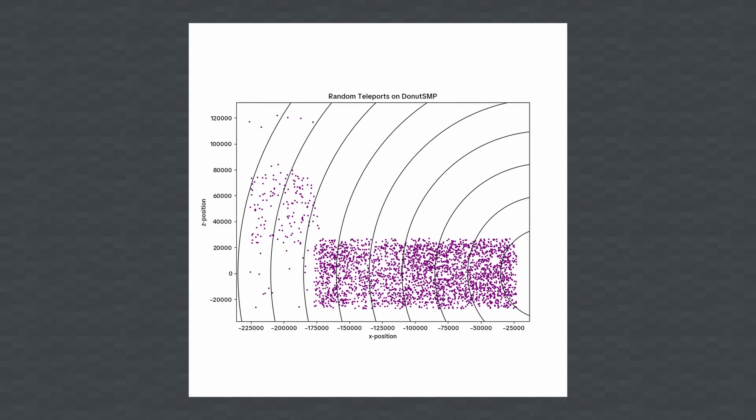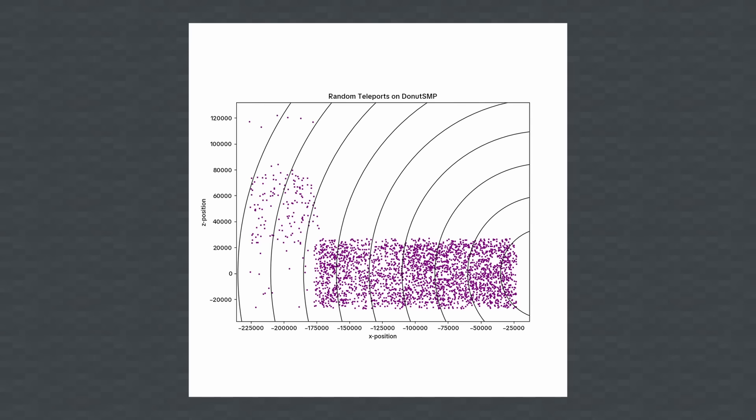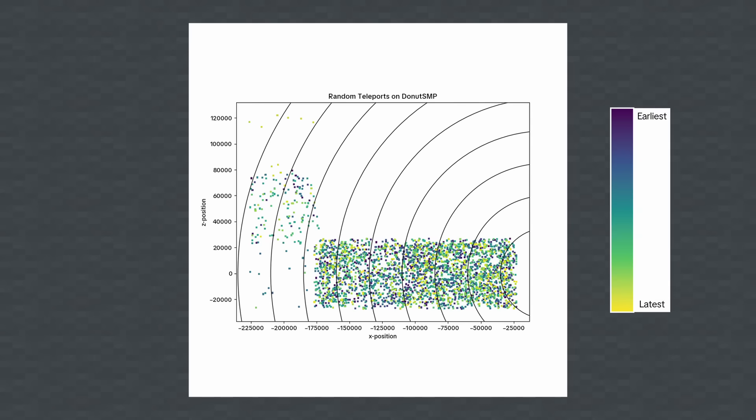If we switch over to color by time, unlike the other regions, the less dense teleports don't happen earlier or later, and the time value seems to be unrelated to the location.